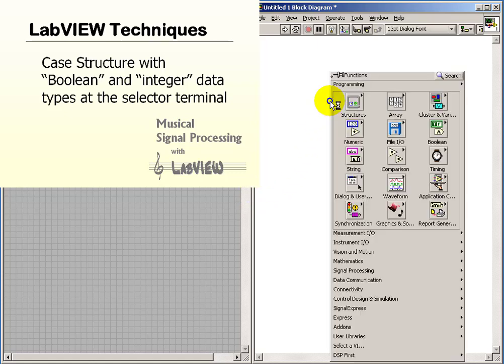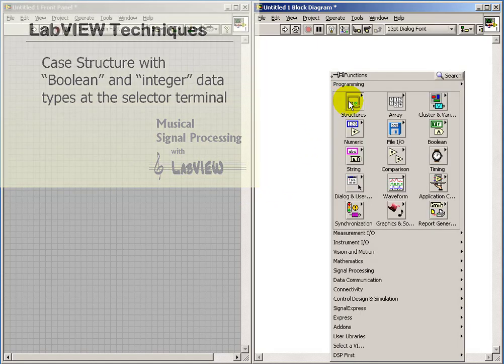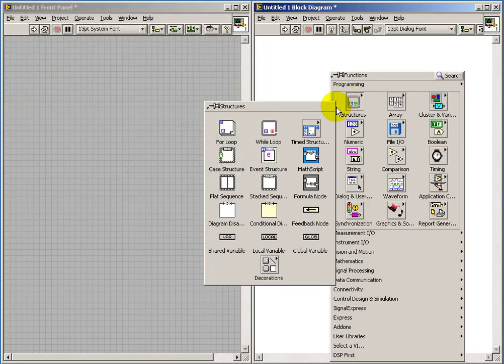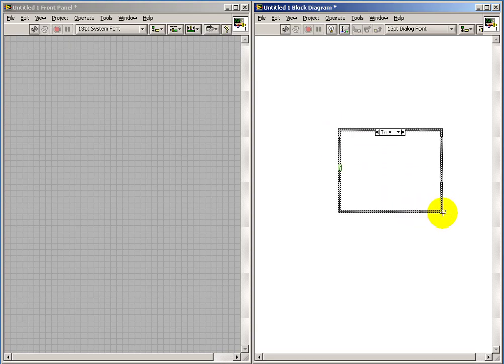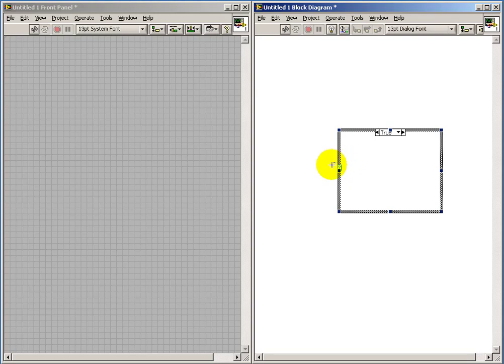Let's take a look at the case structure. When you first place the case structure, it's defaulting to the Boolean type for the selector terminal located on the left. You see it has a characteristic green color indicating Boolean data type.